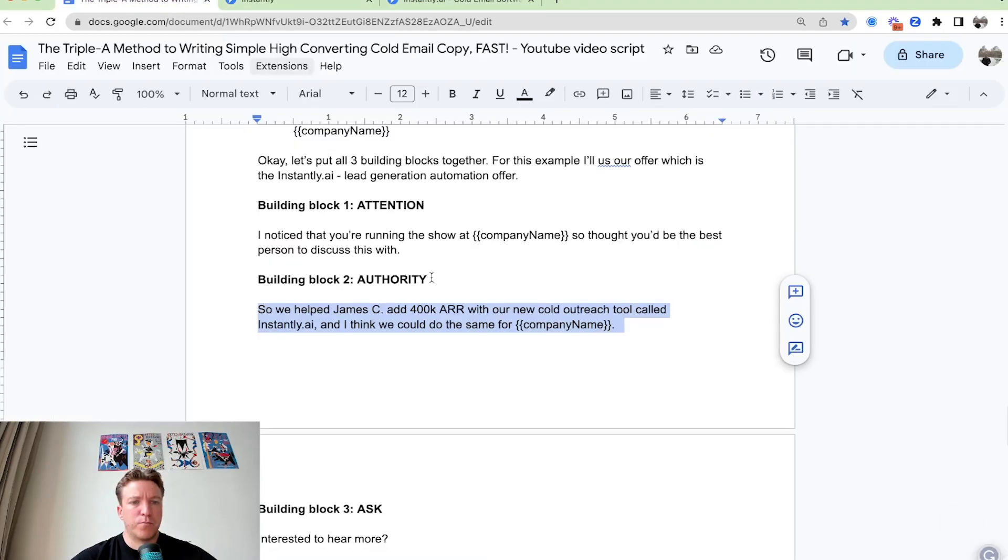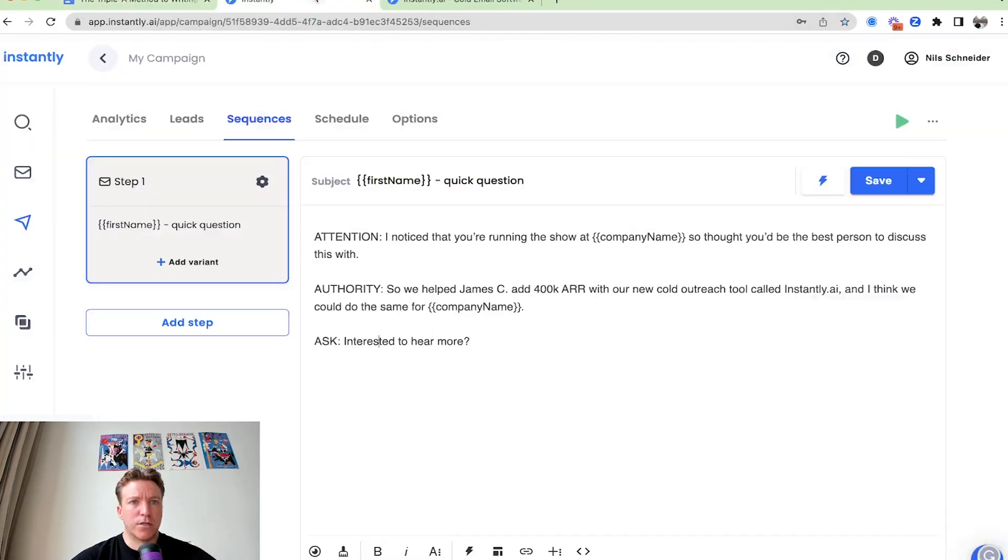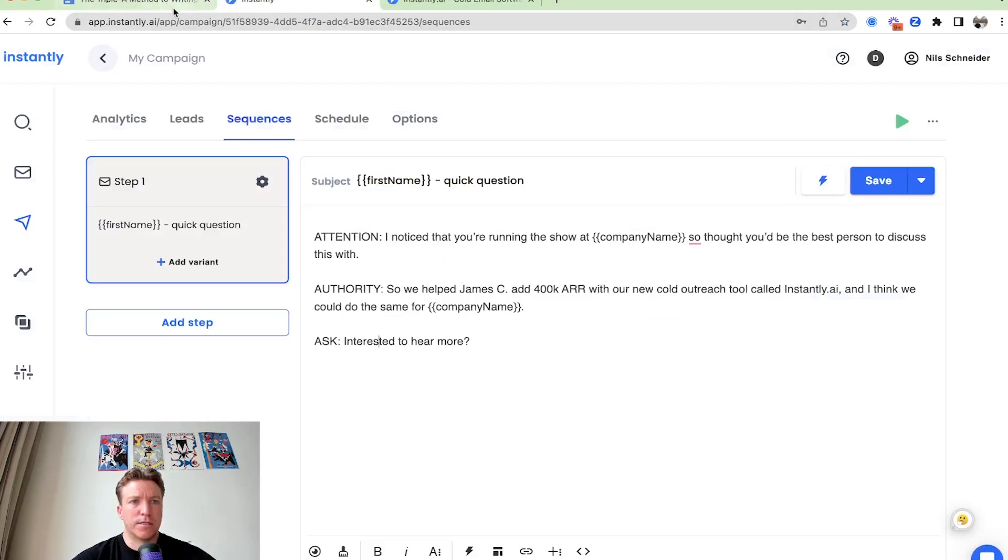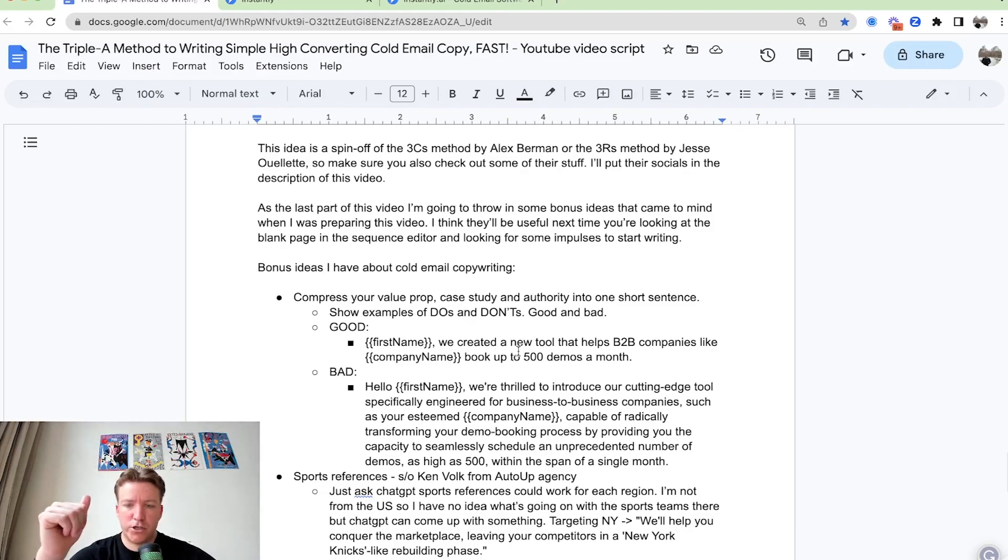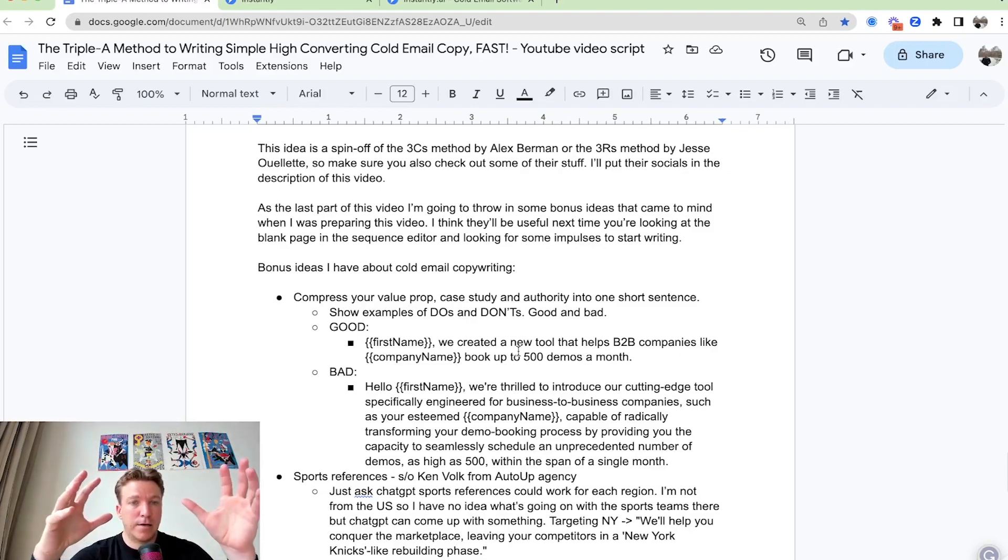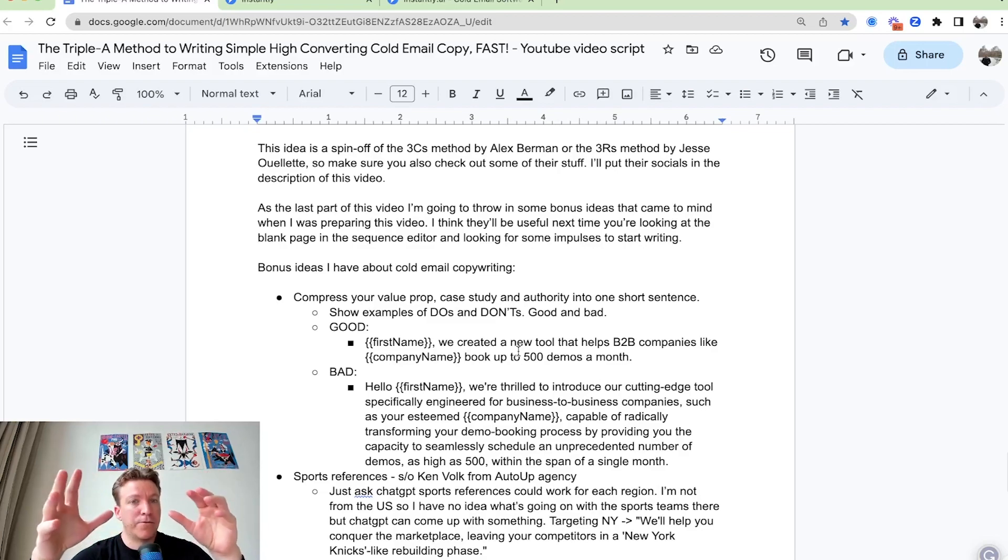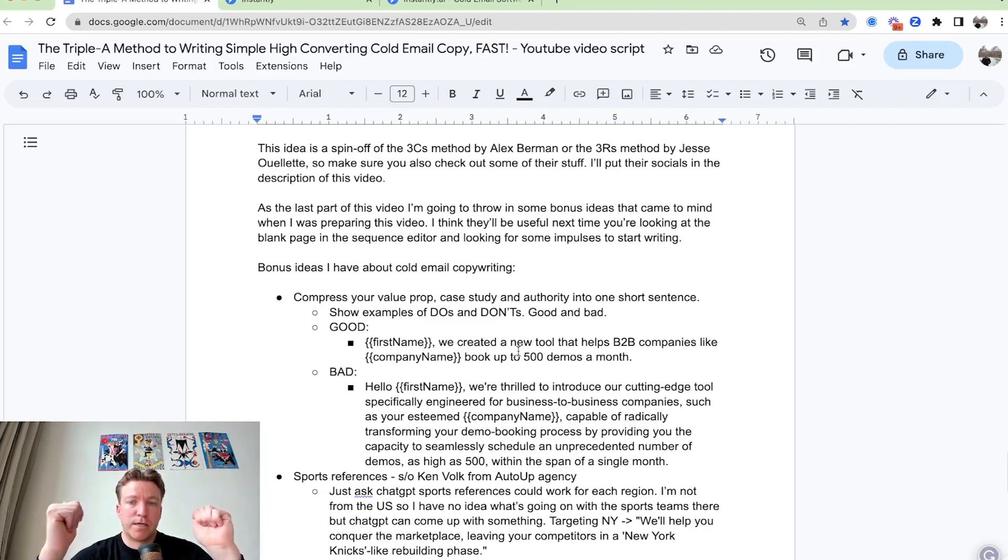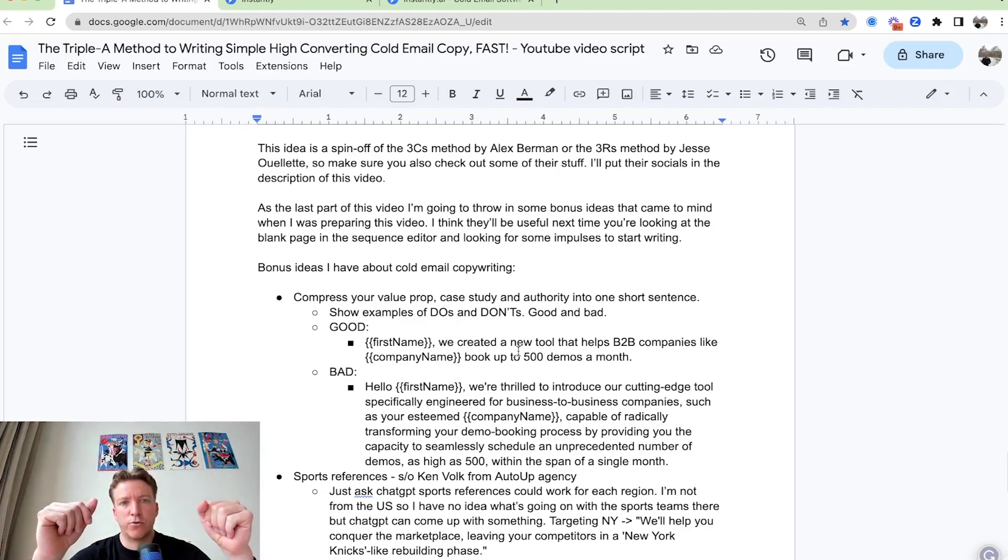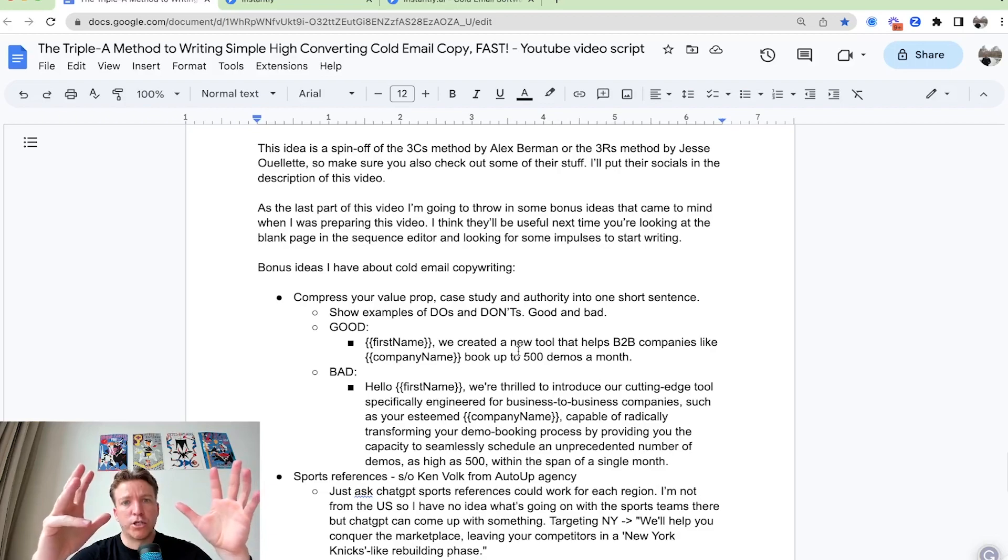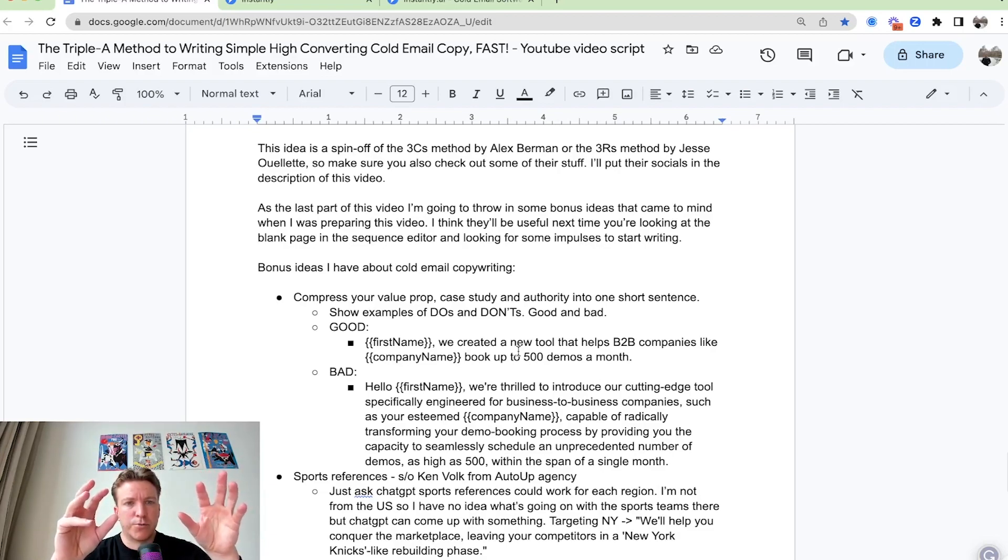Now moving on, I show you how that looks in the instantly accelerator. This triple A method, attention, authority, ask. Initially I learned just from Alex Berman with the CCC method, which was compliment case study call to action or the three R's method by Jesse Oluet. So make sure you also check out some of their stuff. I'll put their Twitter profiles into the description.